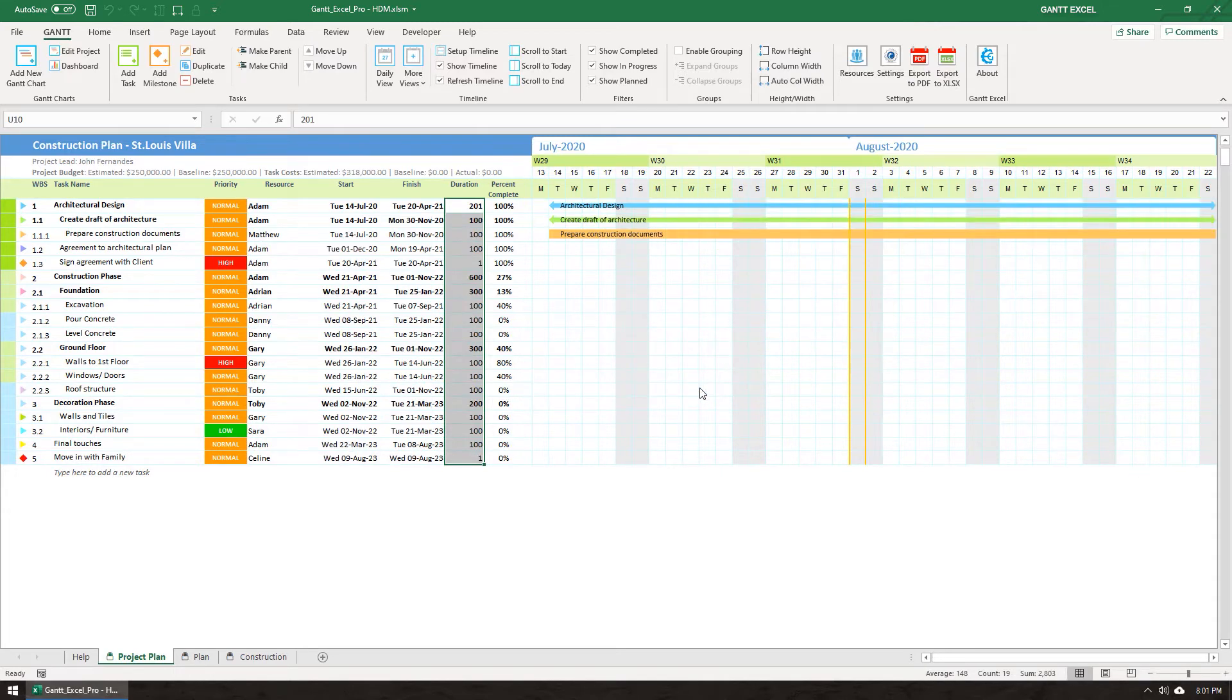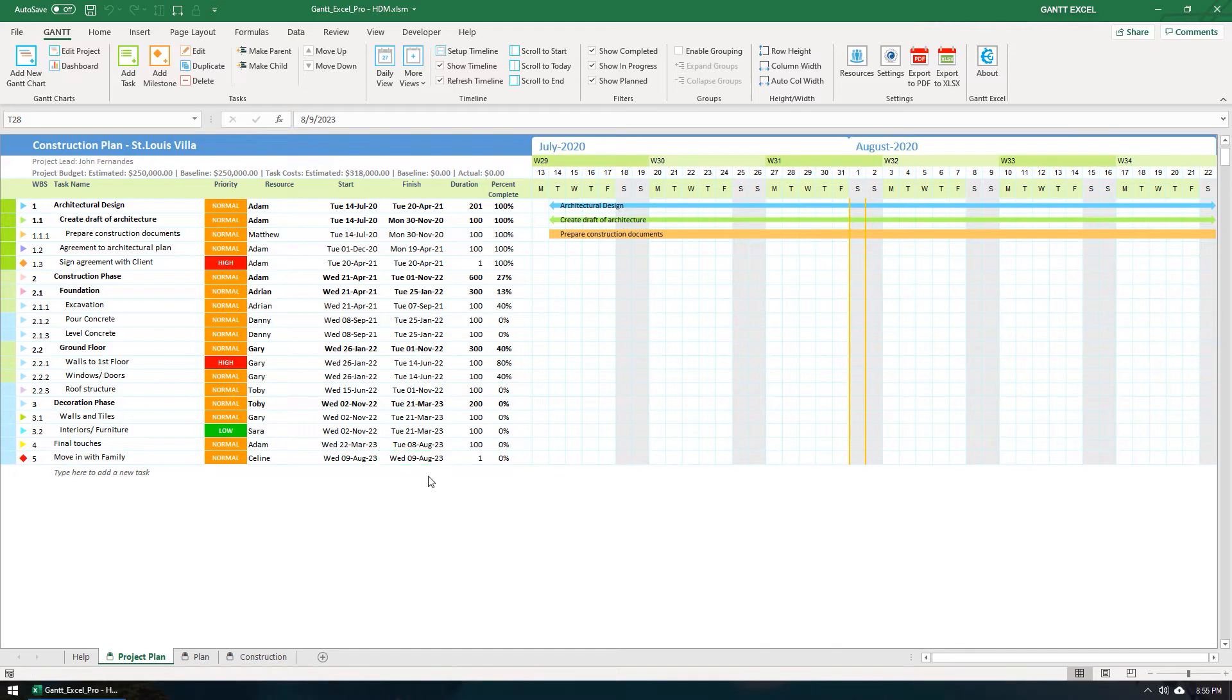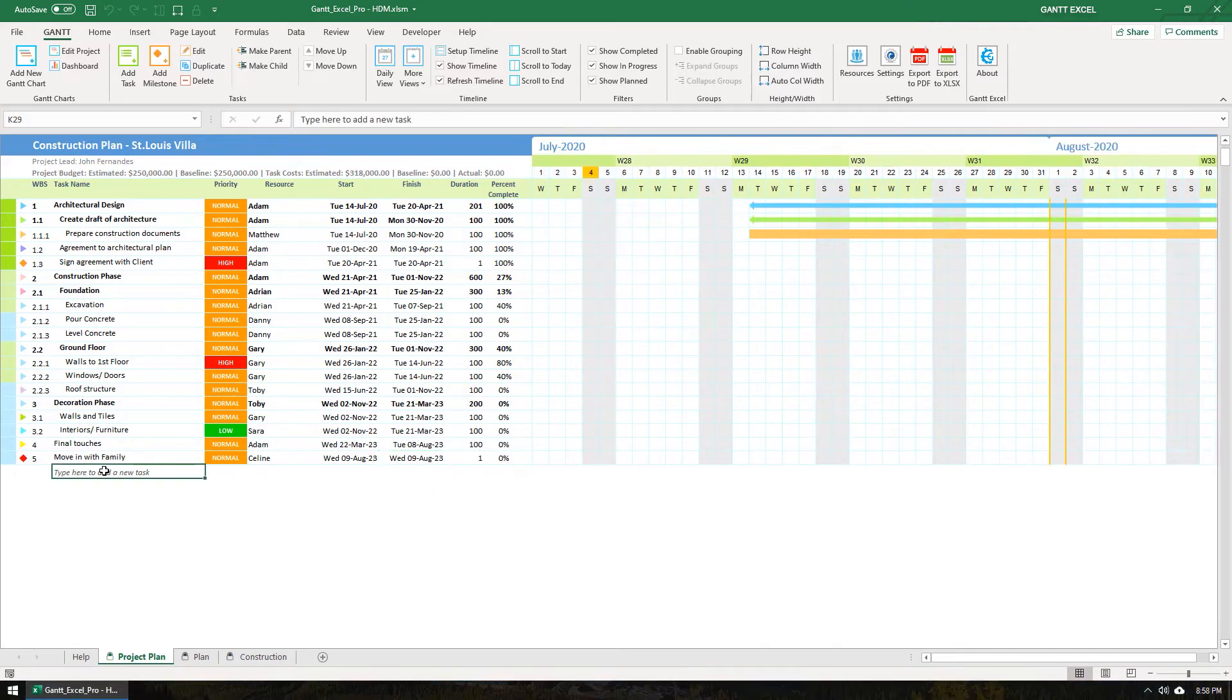As you can now see, the start date of our project is in July 2020 and the project finishes in August 2023. This would make it a three year project.